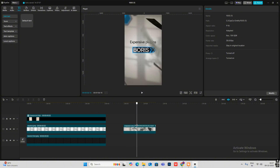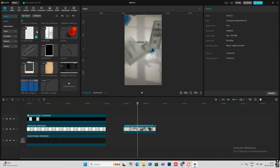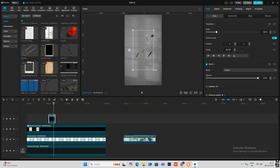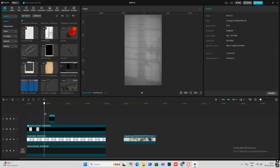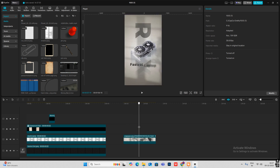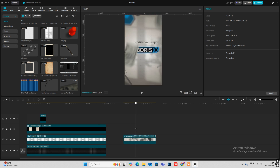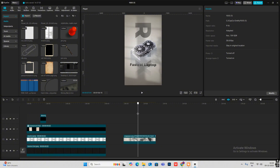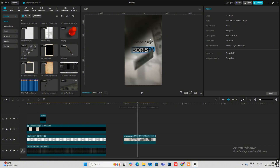For the next scene, bring in the paper falling animation to transition into it. Rotate it and make it vertical. The text 'expensive plugins' and the Boris element appear during this time. Head inside, copy this, and paste it here.